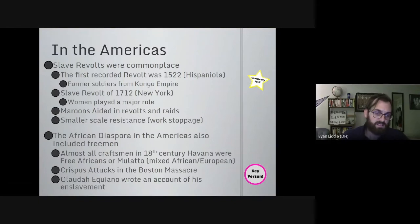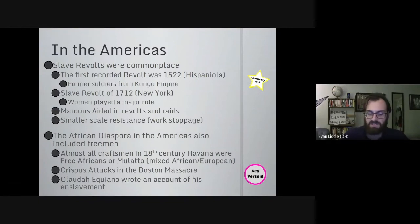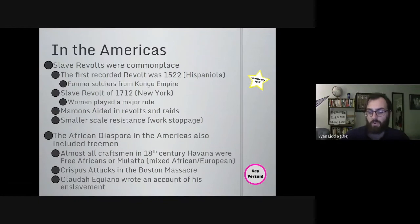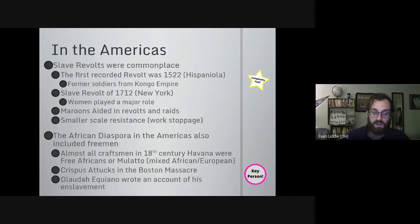Revolting as a slave doesn't necessarily mean violence. There was small-scale resistance like work stoppages, breaking things, and injuring oneself to avoid working. There were all sorts of ways that enslaved individuals attempted to hold on to their humanity in the face of a system that sought to systematically dehumanize them.